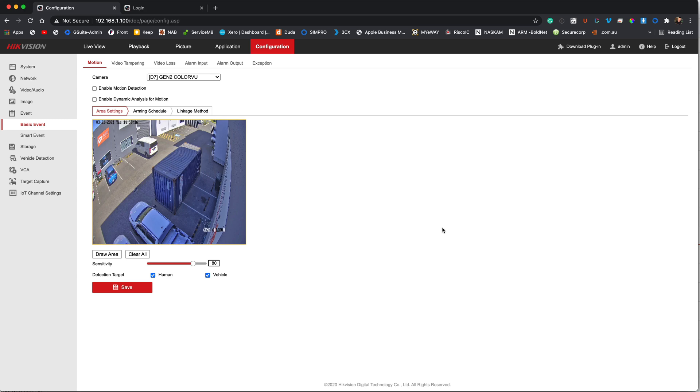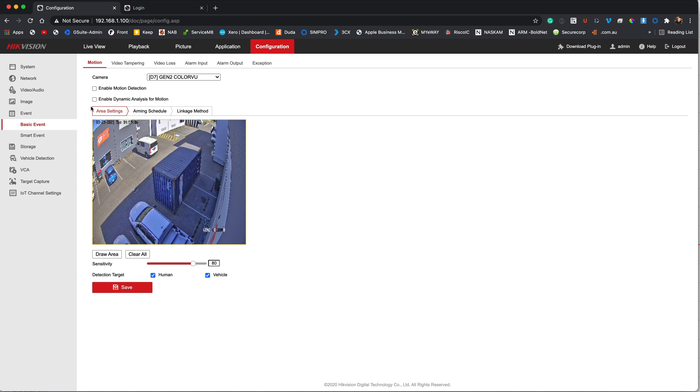Alright, in this video we're going to look at how to set up the motion detection and smart events on your generation 2 ColorView or generation 2 AccuSense. It's specifically for these two cameras at this stage because they have the new motion detection parameters. So let's just dive right in.